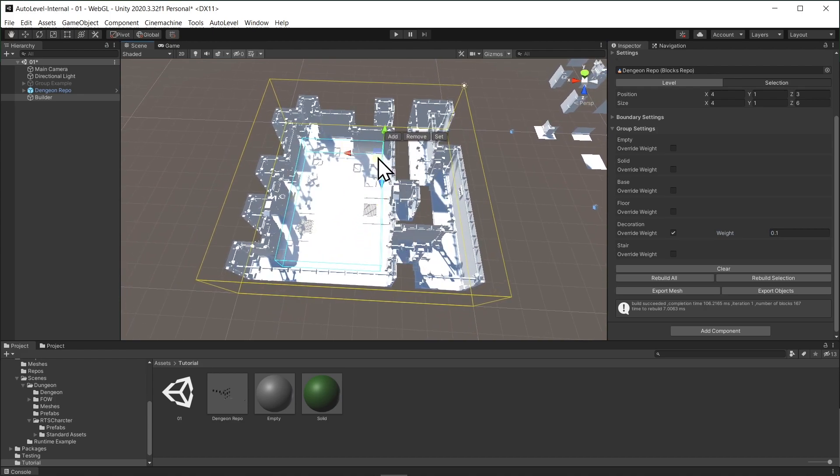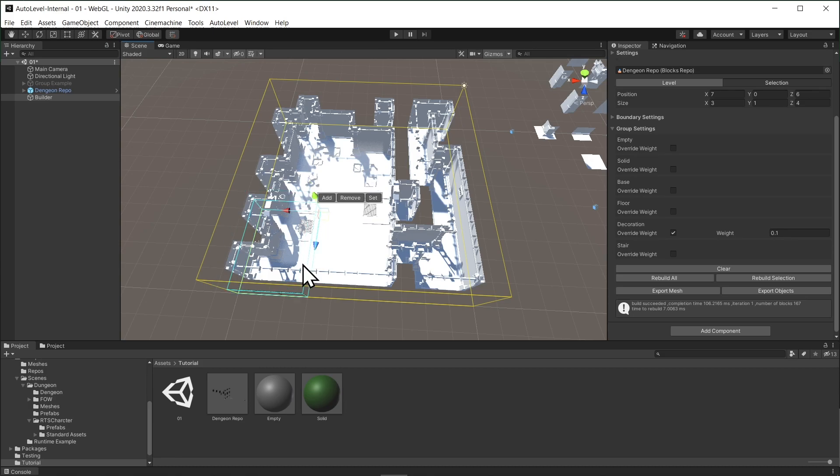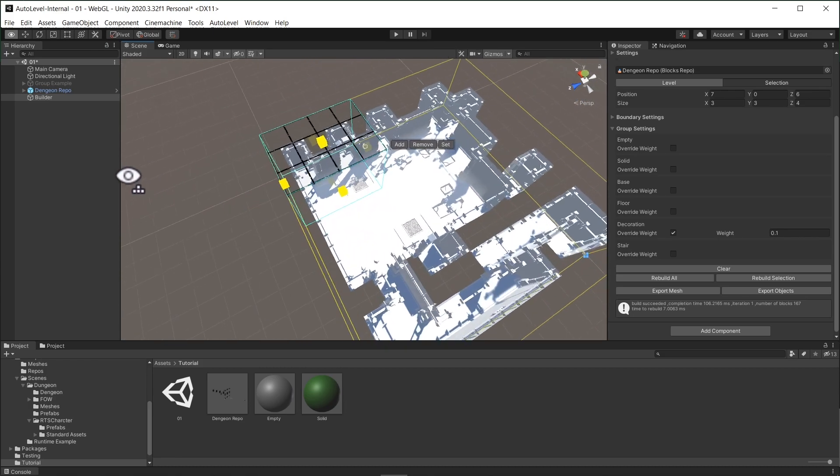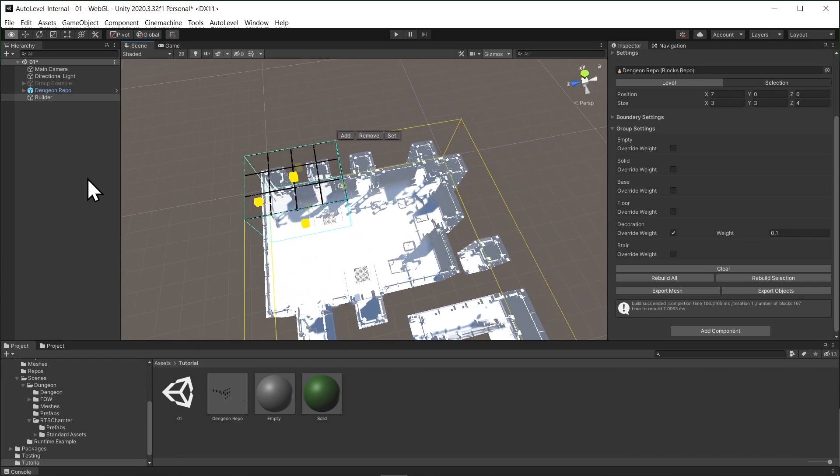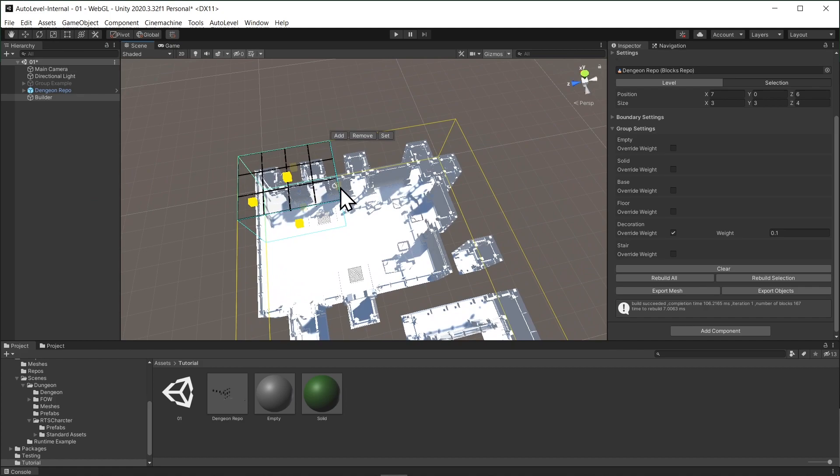We can also rebuild a specific area by moving the selection bound to that area and then hit Rebuild Selection. AutoLevel will maintain all the other constraints while rebuilding the selection.